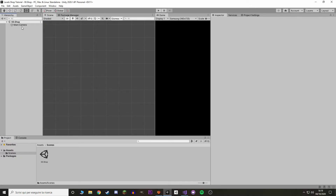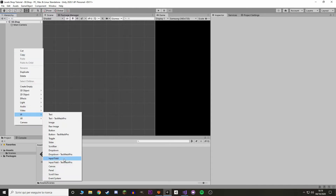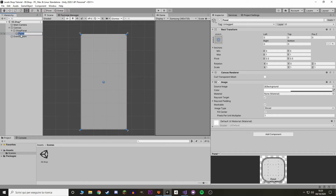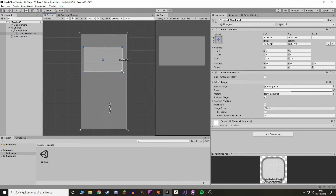As you can see, I only have a main camera right now, and I've renamed my scene as '00.shop'. Let's make a panel to hold our shop UI, and inside of it let's make another panel to hold our level. In here we want the text and a button. You can use regular text if you want to, but I'm going to use TextMesh Pro.